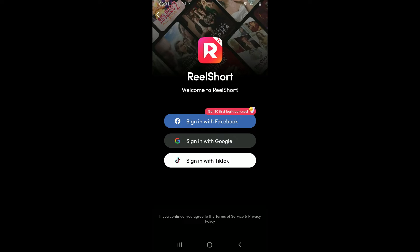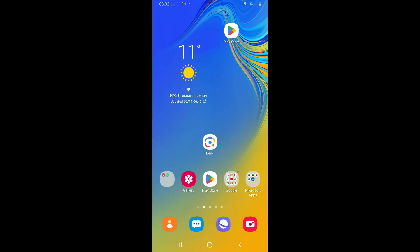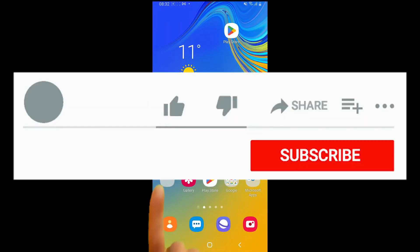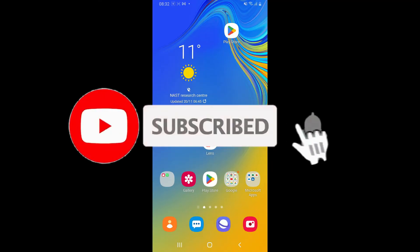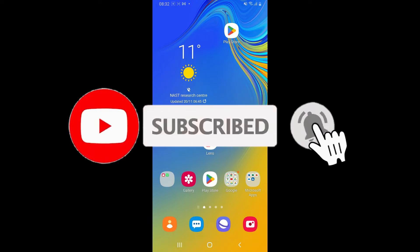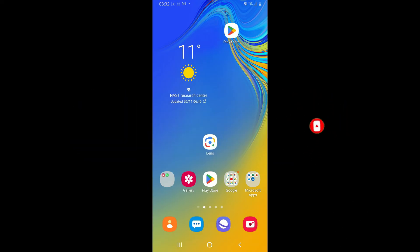If you found the video to be helpful, go ahead and give us a thumbs up. Don't forget to subscribe to the channel by hitting the Subscribe button, and also press the bell icon so that you'll never miss another upcoming upload from us. I'll see you again in the next episode — goodbye till then.